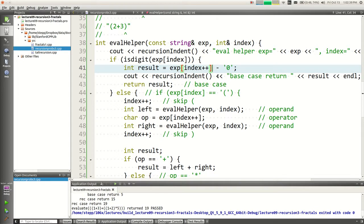Question about using post-increment in the middle of an expression: using index++ in the middle of an expression will use the old value for the current access and then increment afterward. If you don't like this style, just write it on separate lines — get exp[index] first, then say index++ on its own line. That's what I do when coding for myself; I don't usually write the post-increment inline like that.